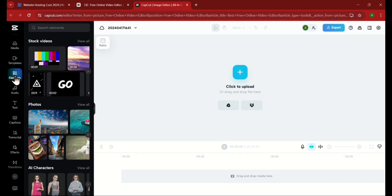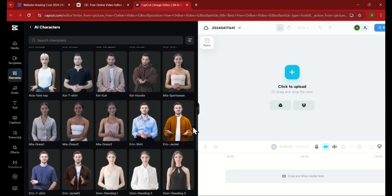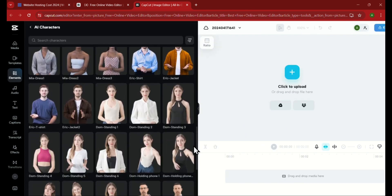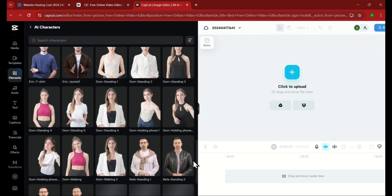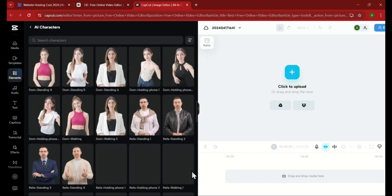On the left side, click on the Elements tab and then scroll down a bit until you find the AI Characters tab and click on it. Then it will open up all these AI characters that look as real as they seem.